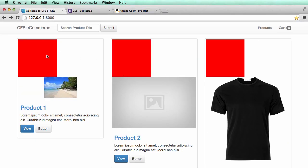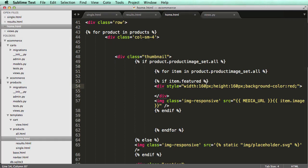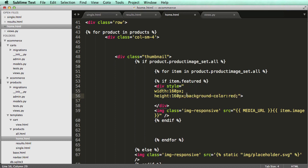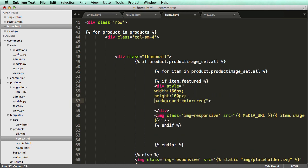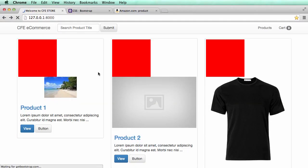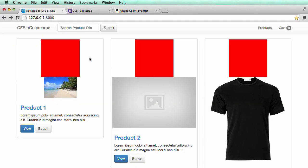If I refresh, I now see three new divs — but they're aligned left. Let's fix that with a margin. I'll do margin: zero for top and bottom, and auto for left and right. If I refresh, there we go — now it's right in the middle.